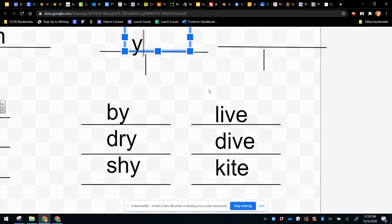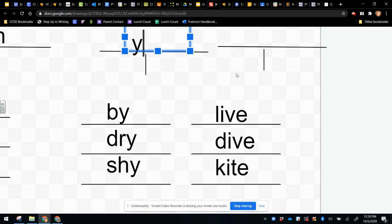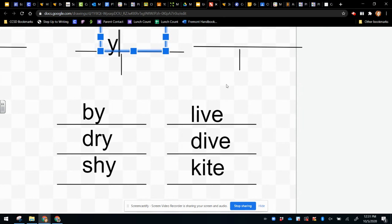Then this is one that we already heard. Live, dive, kite.